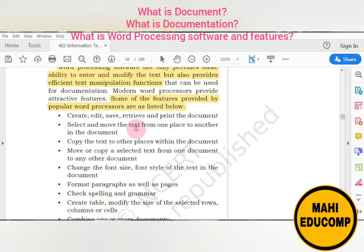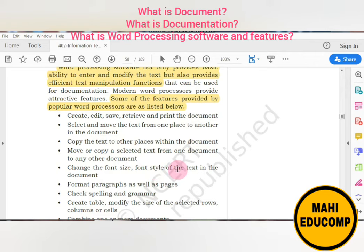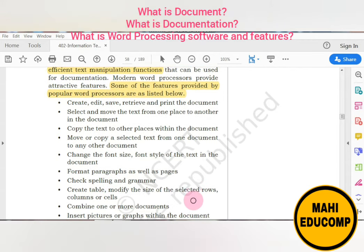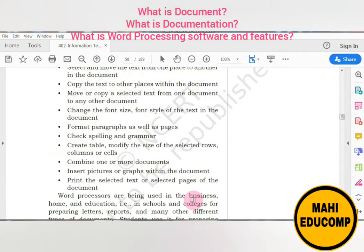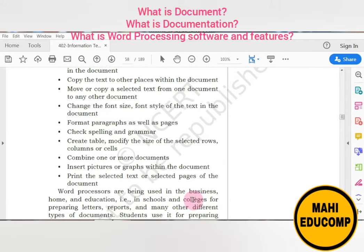Other features include: selecting and moving text from one place to another, copying, moving content between documents, changing font size, changing font style, text and paragraph formatting, spelling and grammar checking, creating tables with rows and columns, inserting pictures and graphs, and printing selected parts or selected pages.